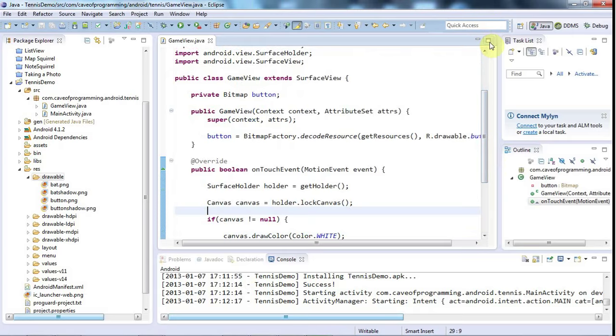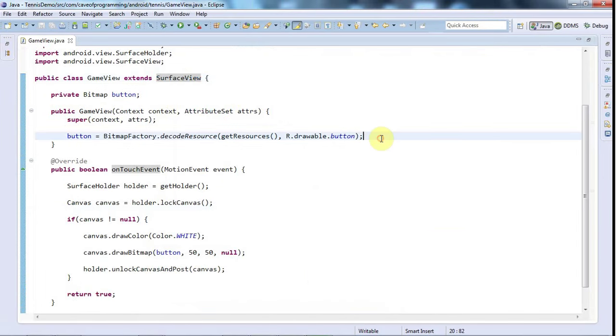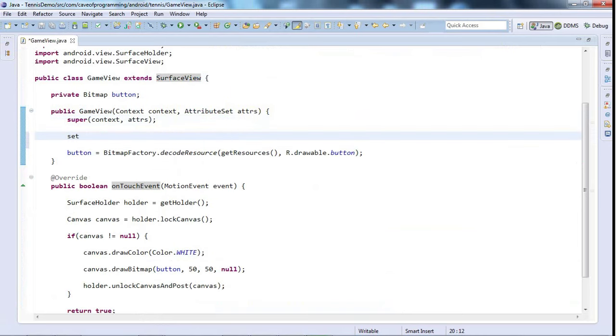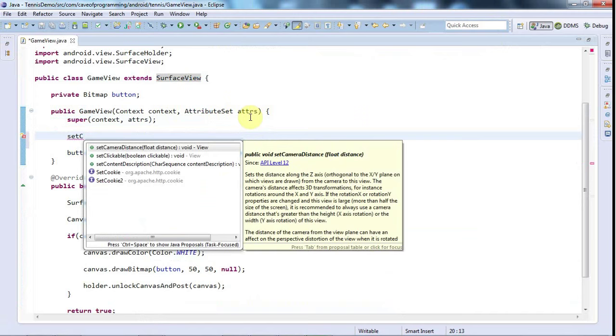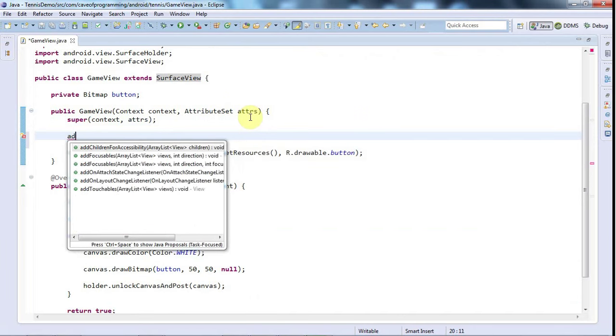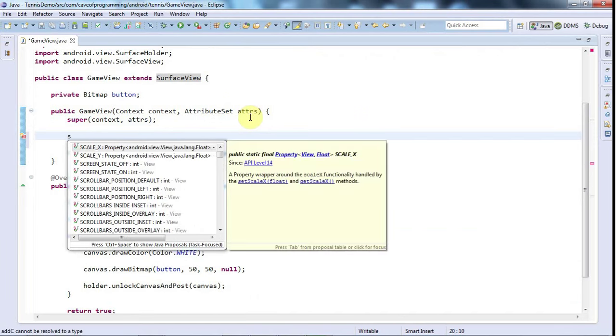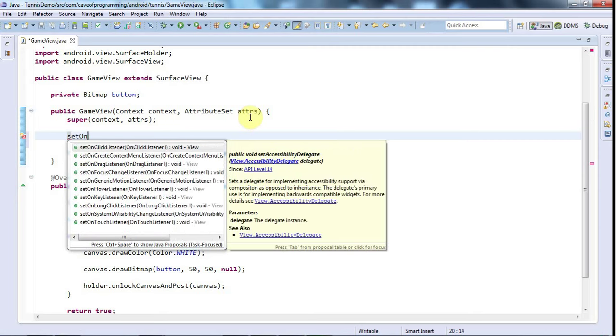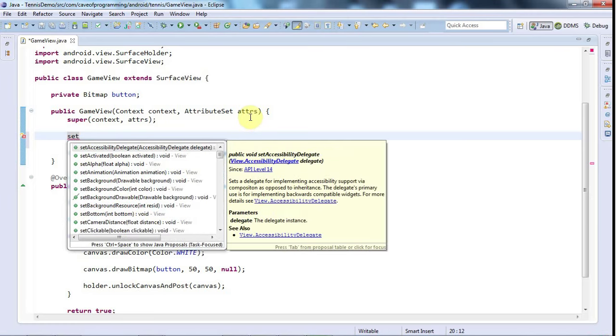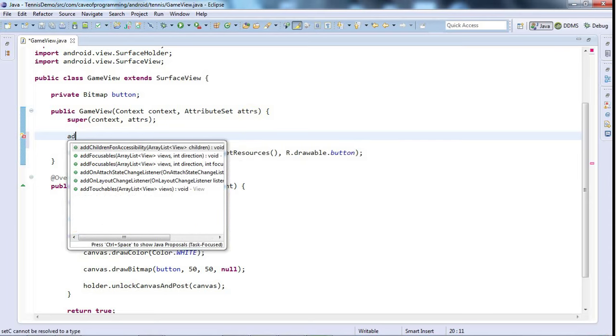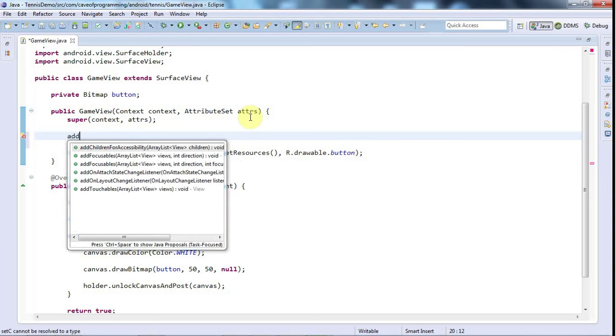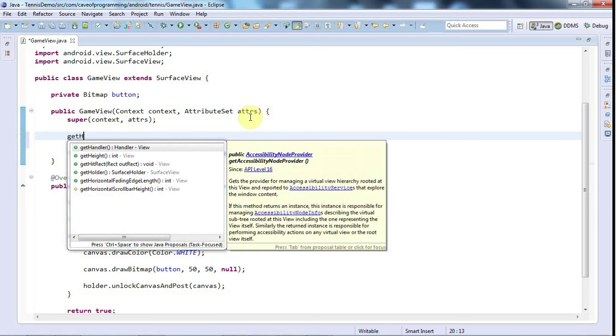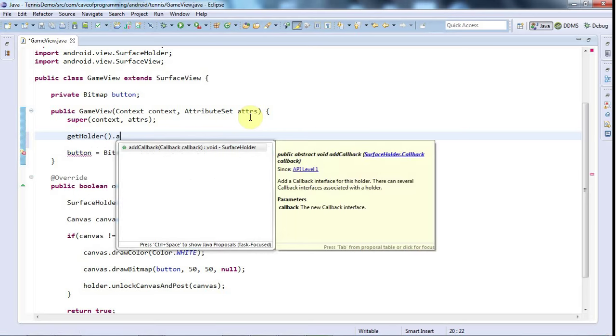What we're going to do is actually look at the behaviour of the surface itself. And to do that, I'm going to go into my game view, which extends the surface view. And I'm going to say here, set callback, no, not add callback, set on, yeah, I've actually completely forgotten. Is it set callback listener or add callback listener? I think it's getholder dot add callback, that's the one.